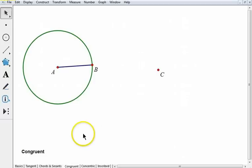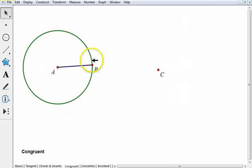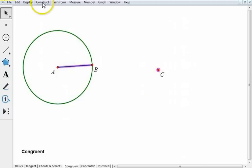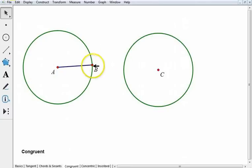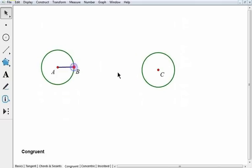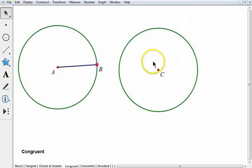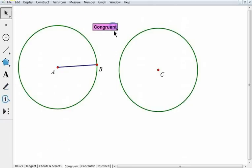So what makes circles congruent? If two circles have the same radius, they're going to be congruent. Here's one circle with radius AB. I'm going to construct a circle with C as its center, but using that same radius. These circles are congruent because they have the same radius. If I shorten this radius it shortens that circle; increase that radius, it increases that circle — but both circles have the same radius, so they are congruent.